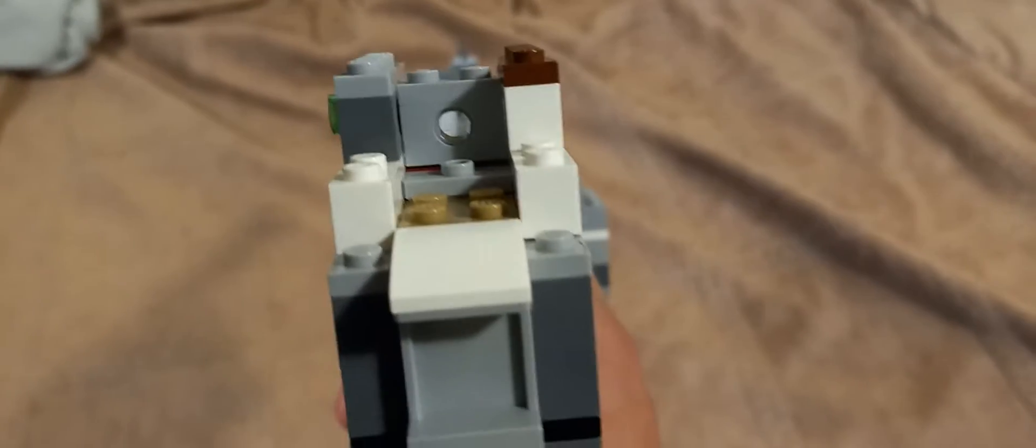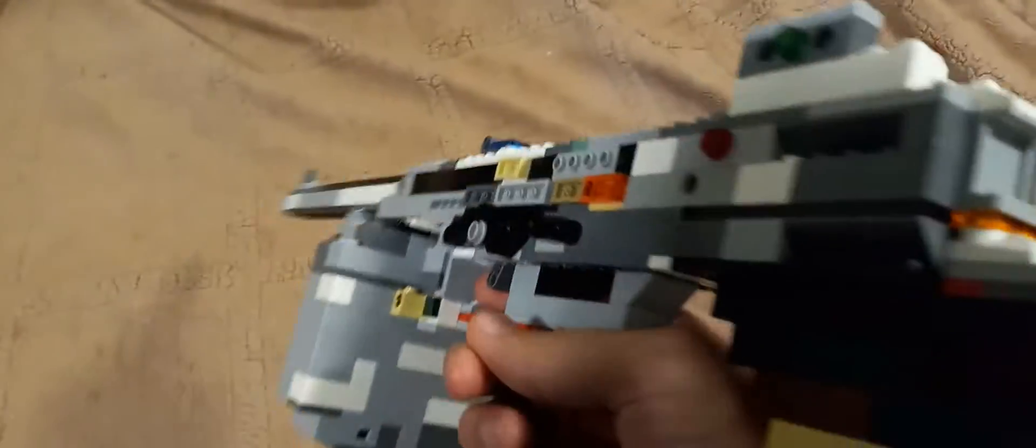The sights work through the hole and through the two prongs.